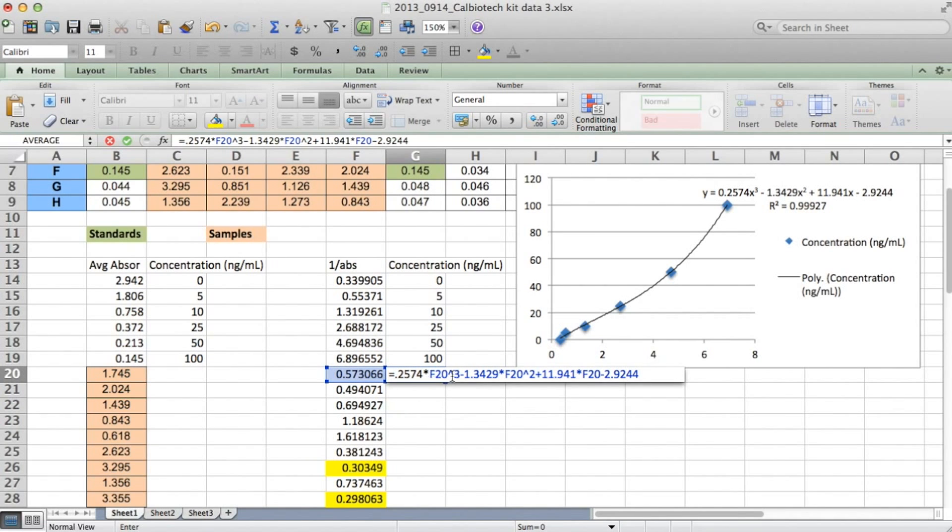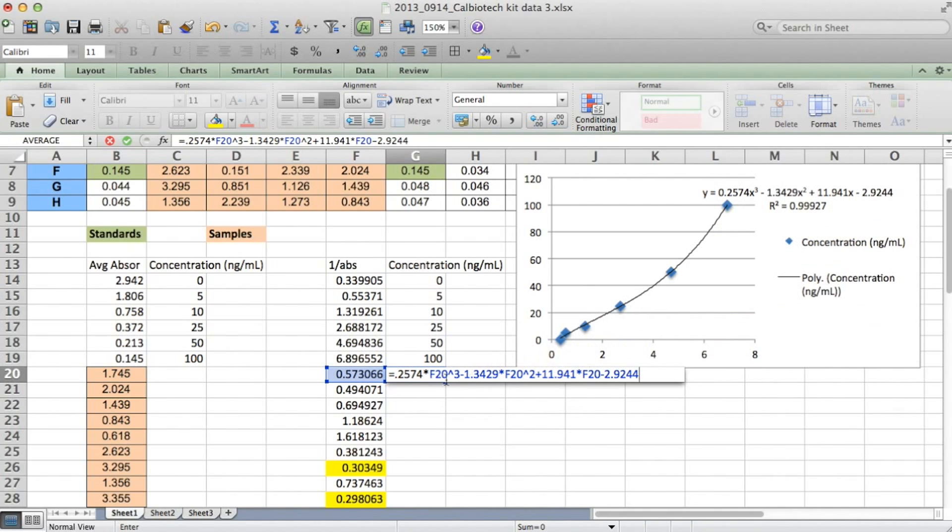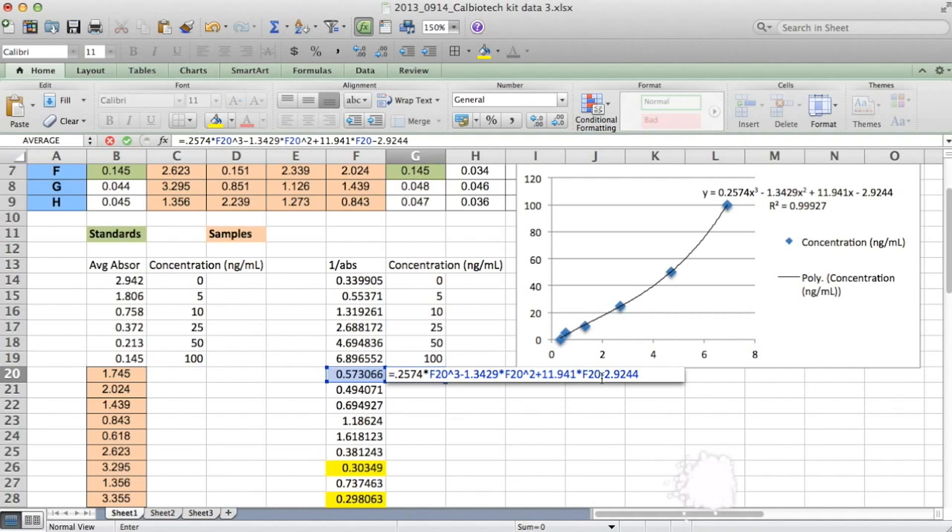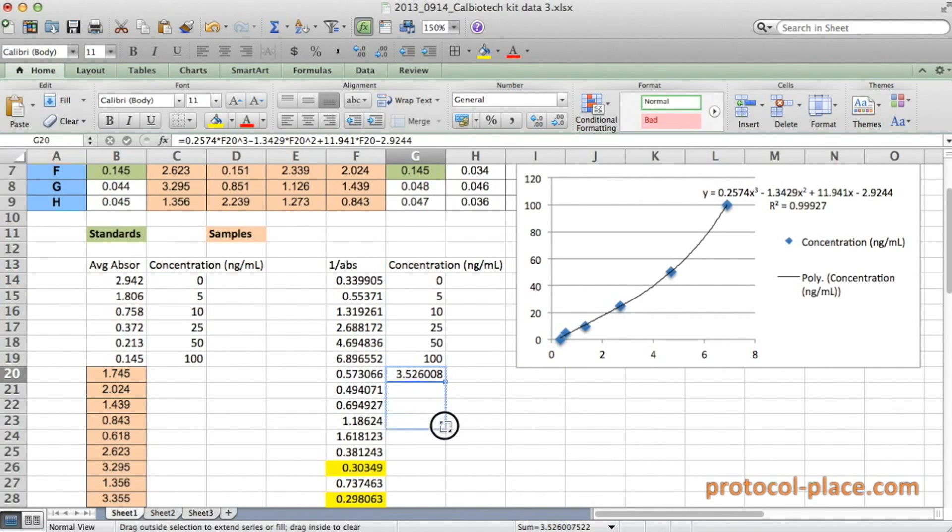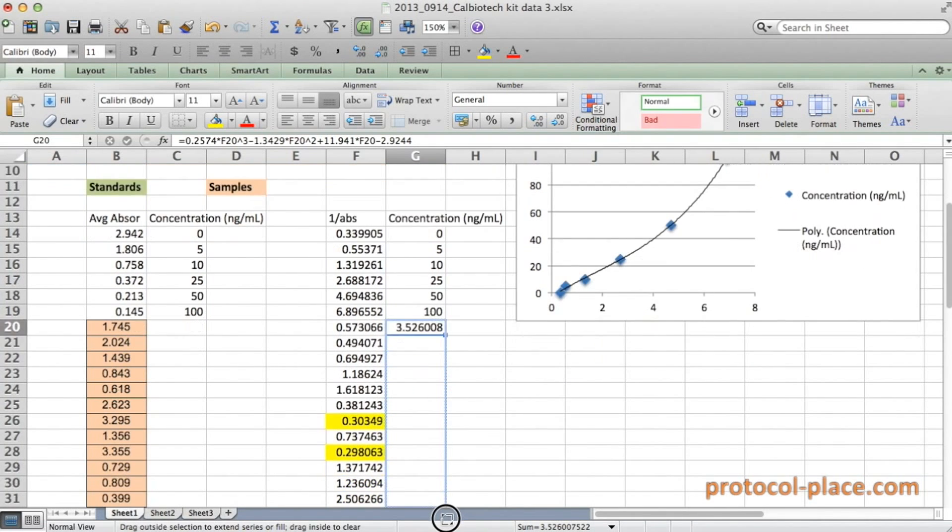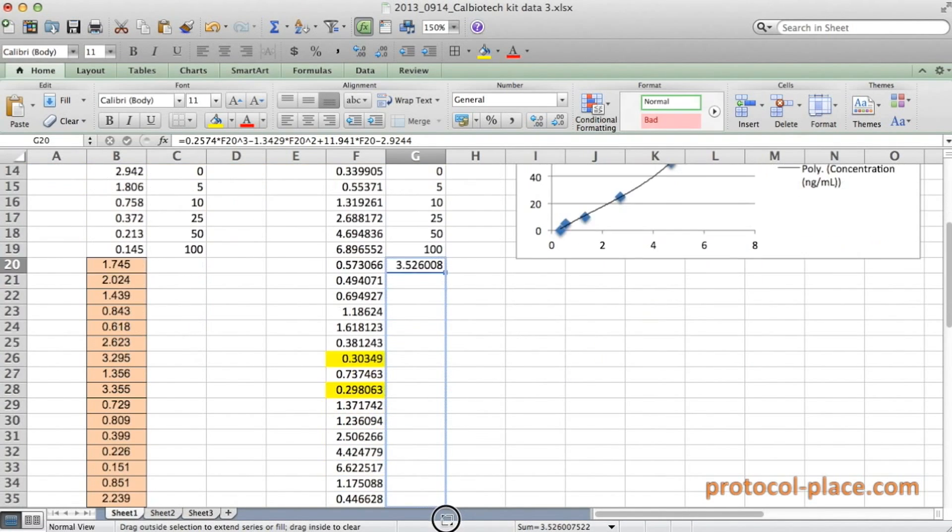So this equation, which you will see, matches up perfectly with this one. And we'll just double check it right now. 0.2574 times x cubed minus 1.3429 times x squared plus 11.941 times x minus 2.9244. So it looks good. So we hit enter. And now we're going to repeat the calculation for all the other values.